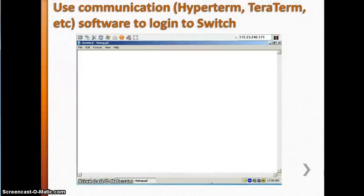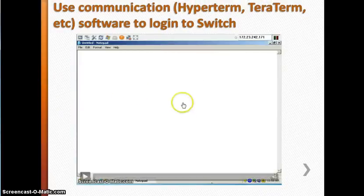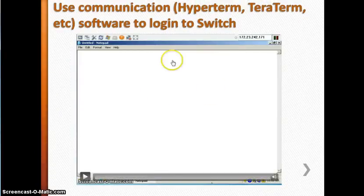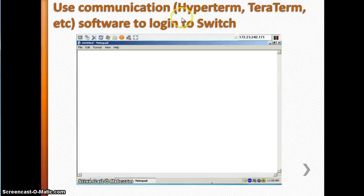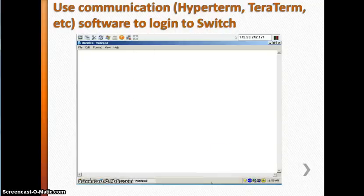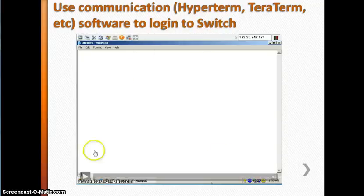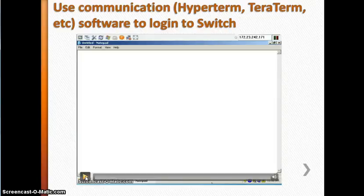Once you connect your PC to the Cisco switch, you need communication software to communicate with the switch. You can use HyperTerminal or TeraTerm software to log into the switch. Here is a video clip showing how to use this software and how to log into the Cisco switch.